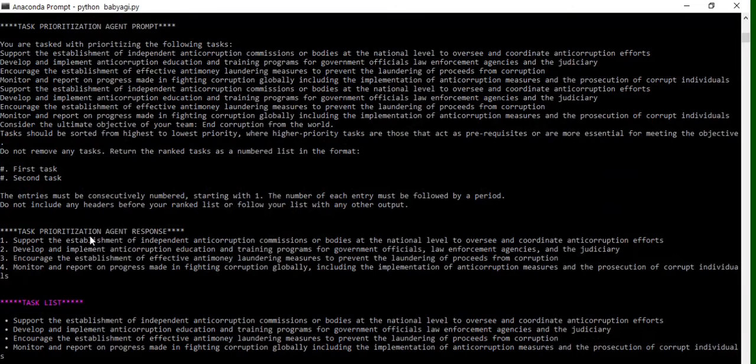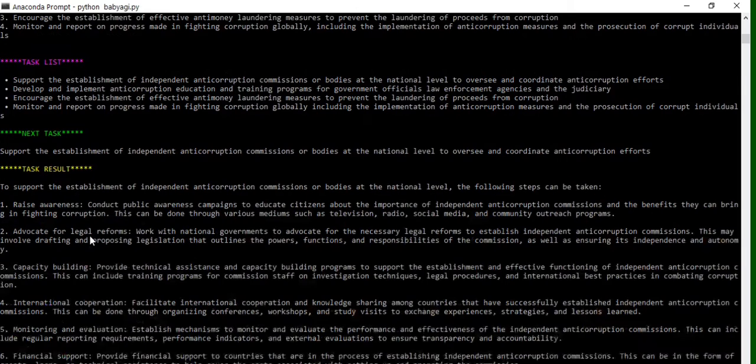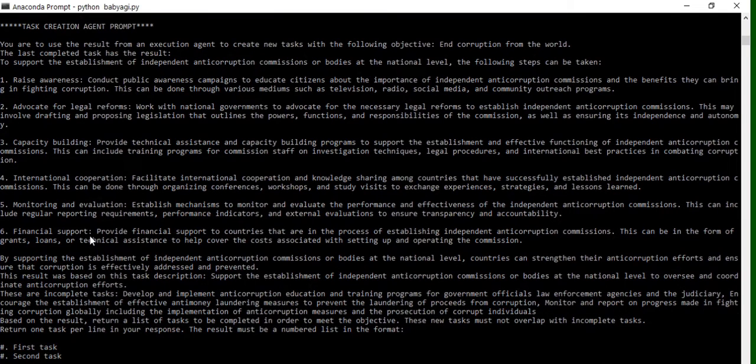One more limitation that you will observe while running BabyAGI is that it is a never-ending process. So eventually, given an objective, it will always create new tasks and then keep on running infinitely until and unless you don't stop it.